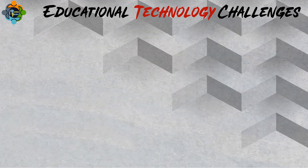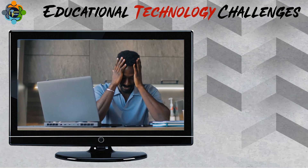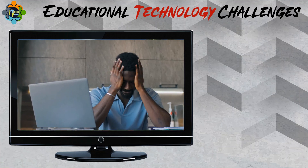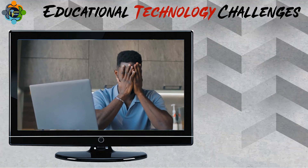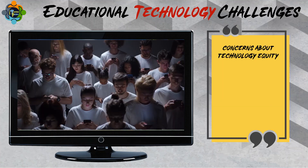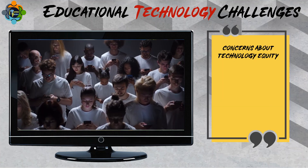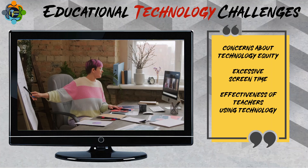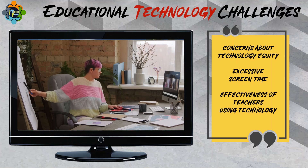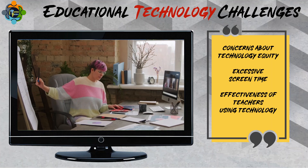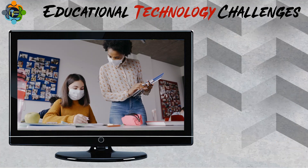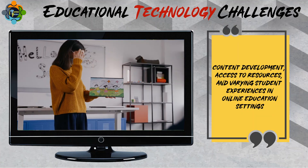Now let's explore the educational technology challenges. Despite several benefits, challenges exist in the implementation and use of educational technology, including concerns about technology equity, excessive screen time, and effectiveness of teachers using technology. The COVID-19 crisis has brought to light issues related to